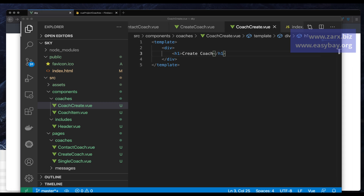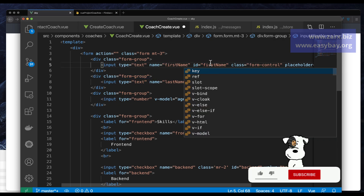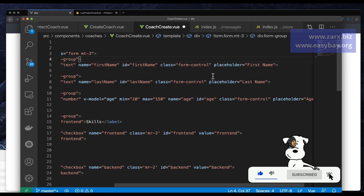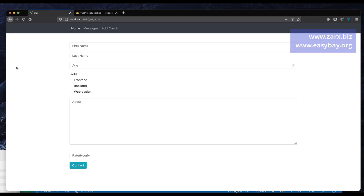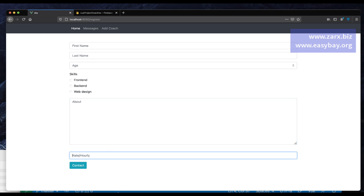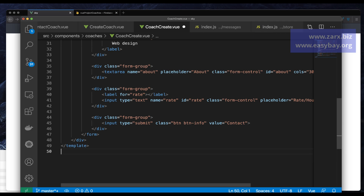Now I want to put a form here. I already created a form so I'm just going to paste the code straight away. It's simple HTML — we have a form with inputs, classes, IDs, and some placeholders. Everything related to Vue we are going to do now. I save this, and when I go to the page we have the form — we have the skills, about, rate, and a submit button.